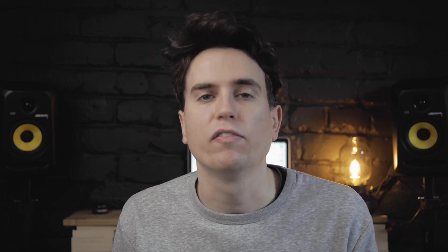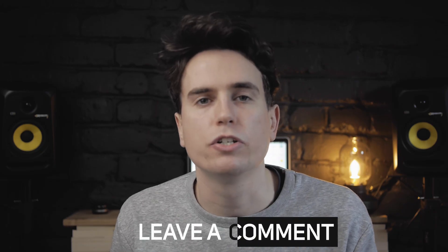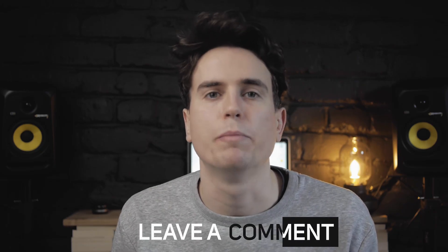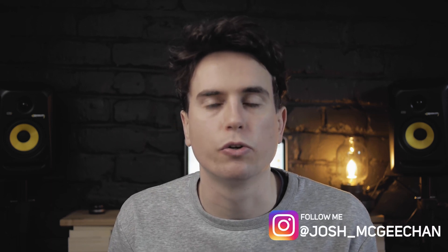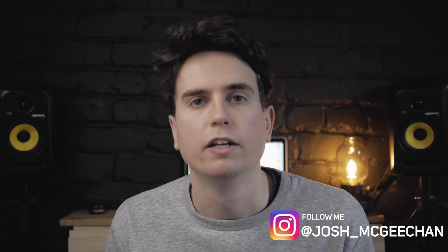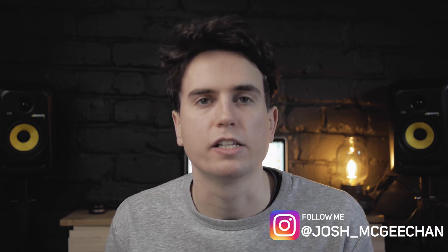If you're giving it a go yourself or have any questions leave a comment below and I'll get back to you. Also feel free to tag me in an Instagram post my username is josh underscore mcgeekin. Thanks for watching and I'll see you next time.